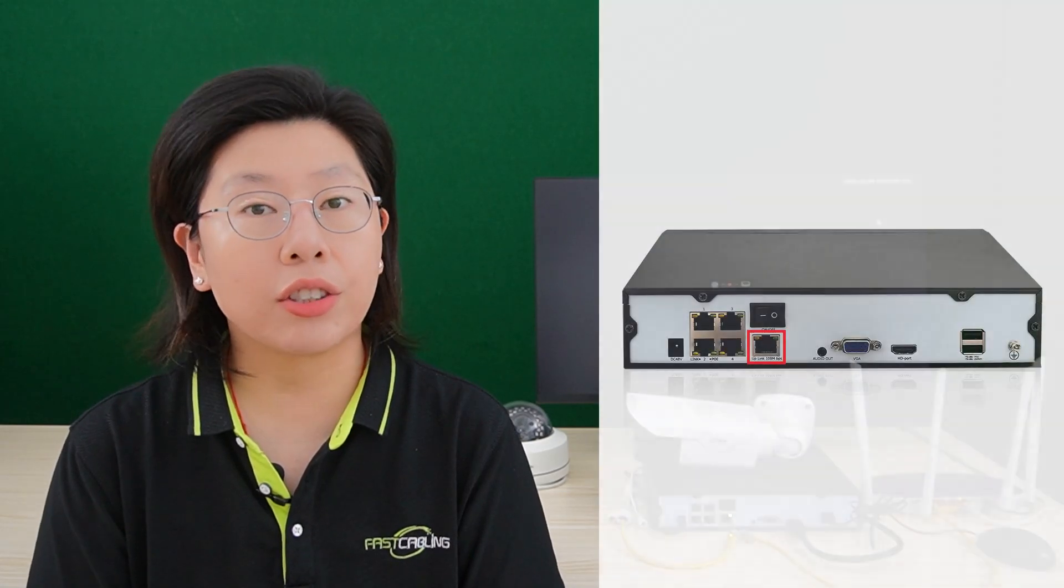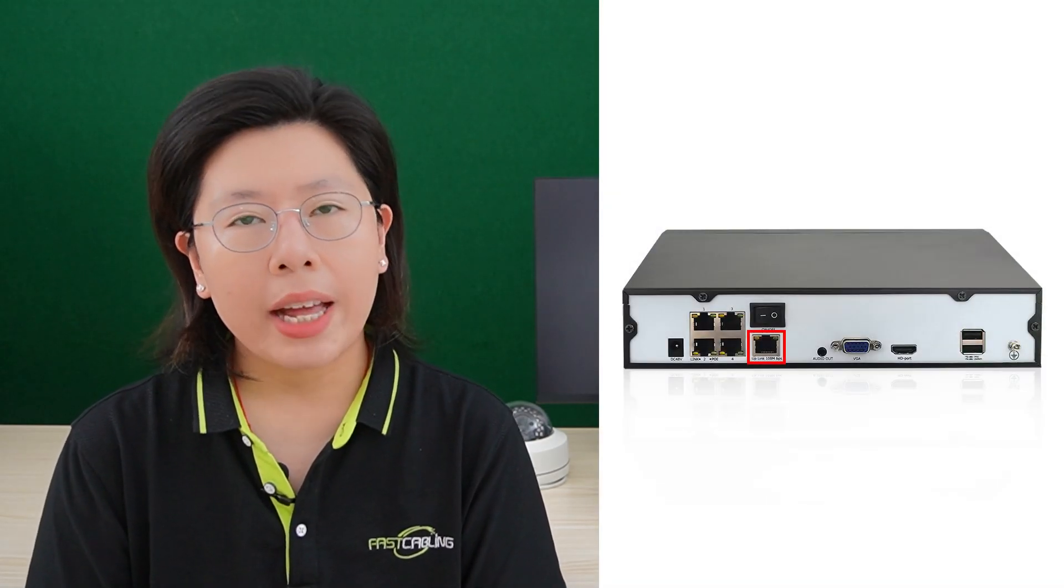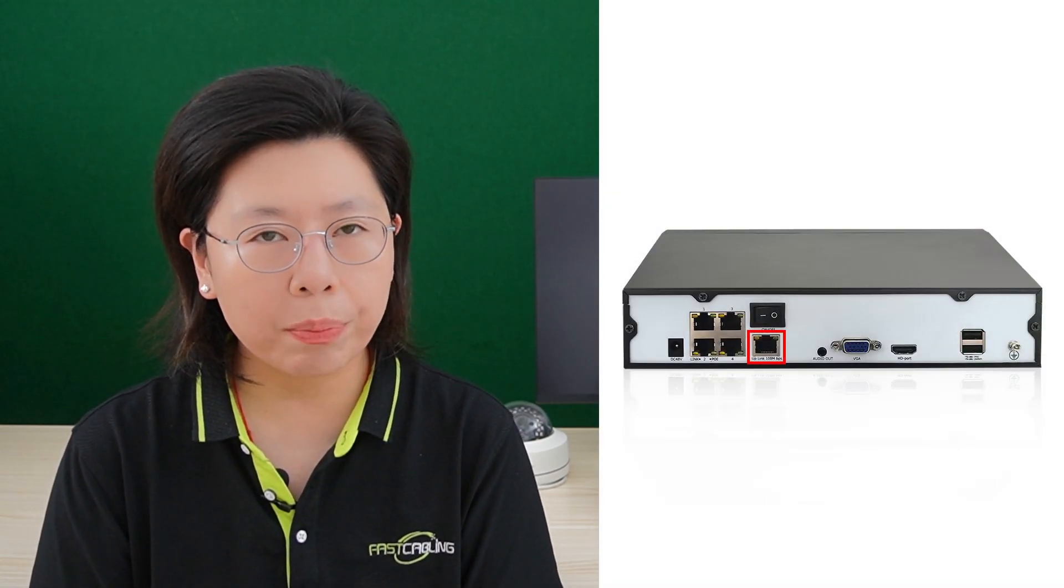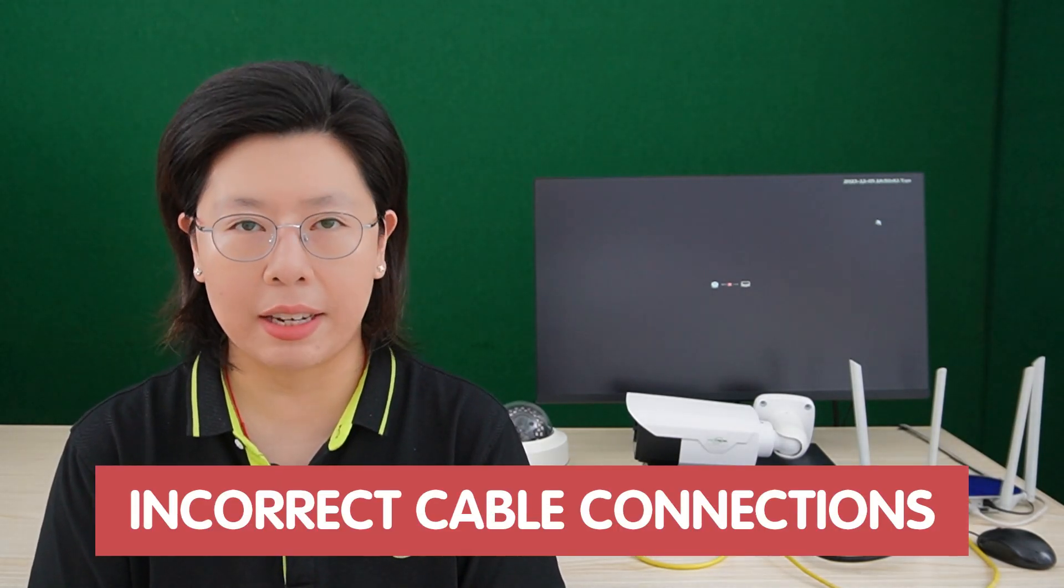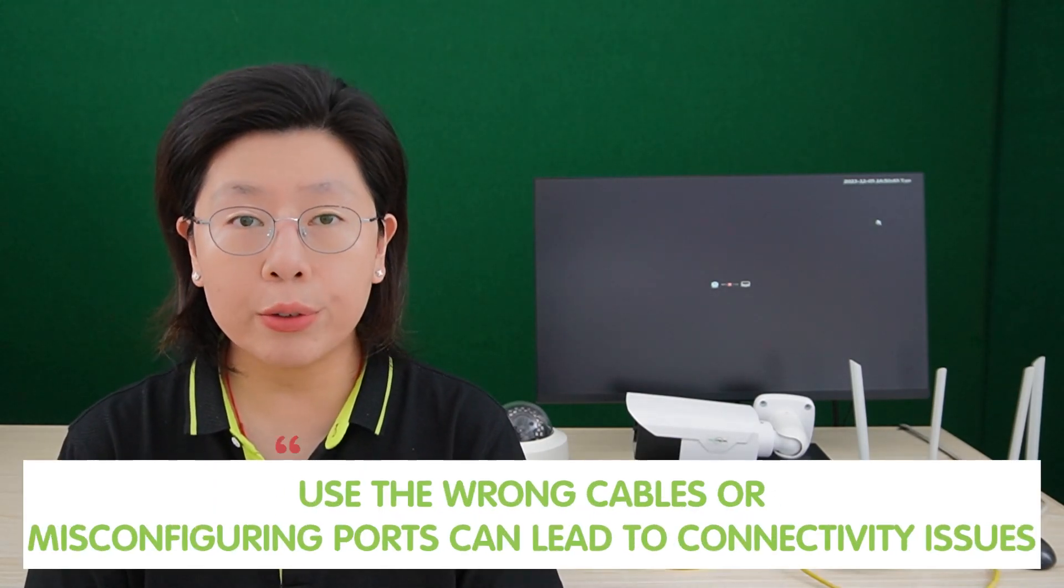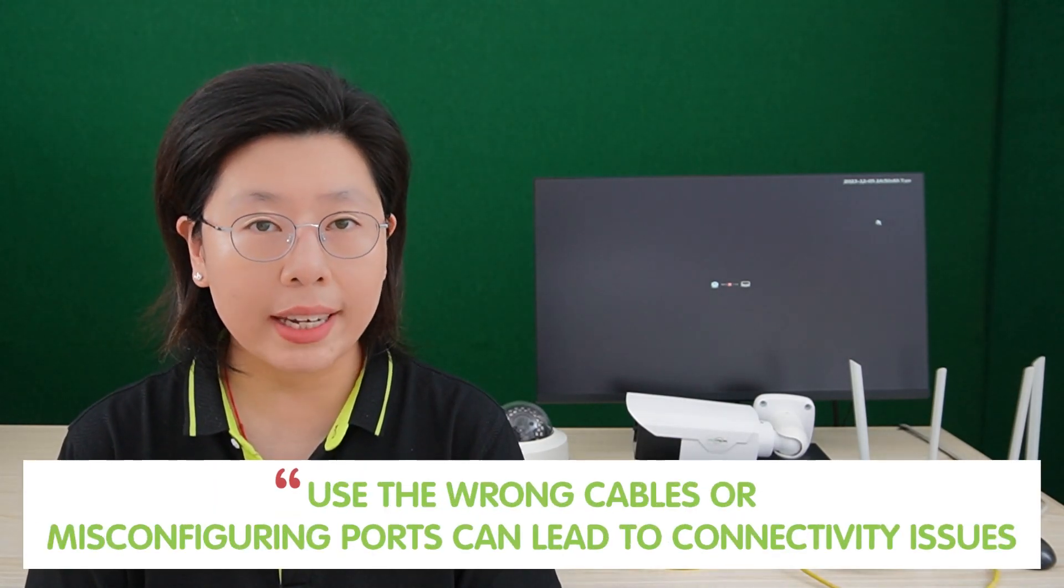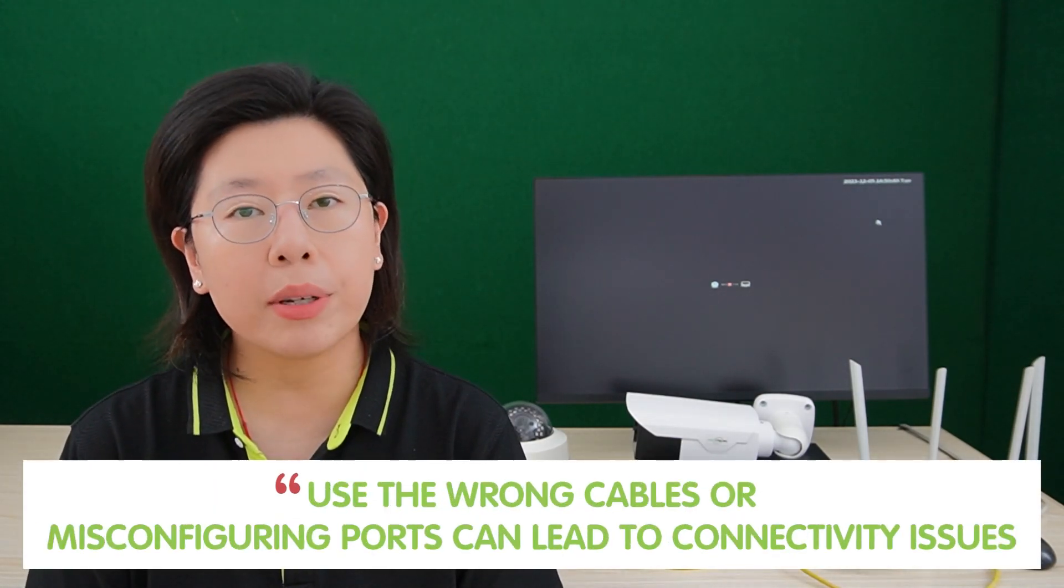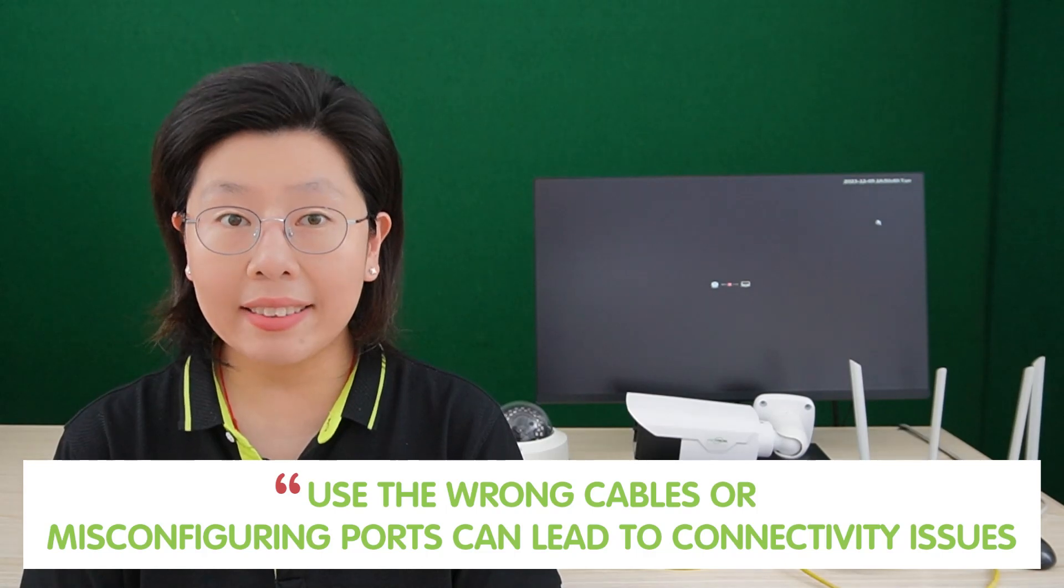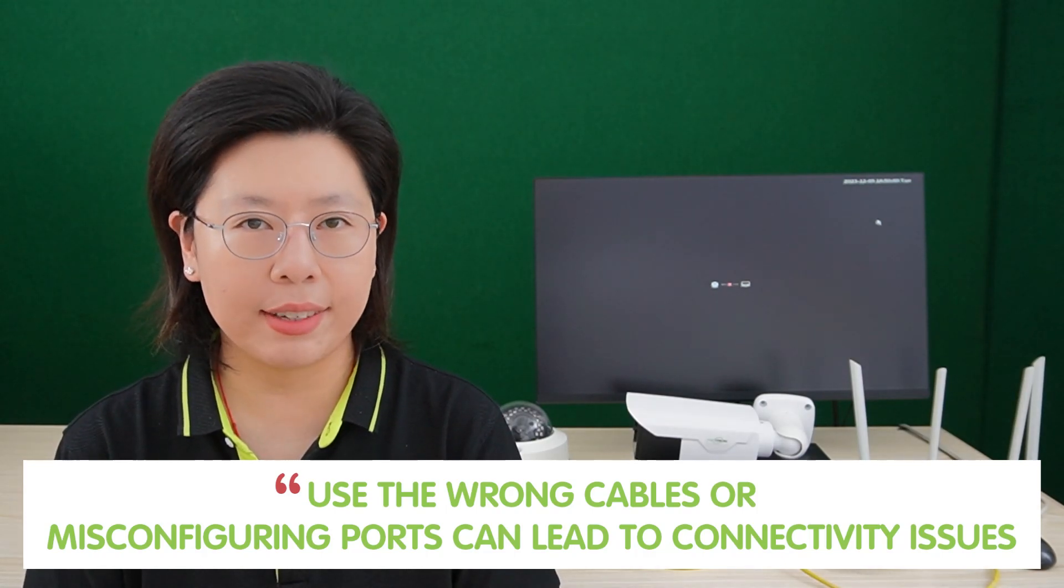While specific ports such as the LAN port, the local area network port, play a pivotal role in facilitating this communication. However, a crucial aspect often overlooked is the potential for incorrect cable connection. The common mistake of using the wrong cables or misconfiguring ports can lead to connectivity issues, jeopardizing the effectiveness of the surveillance system.